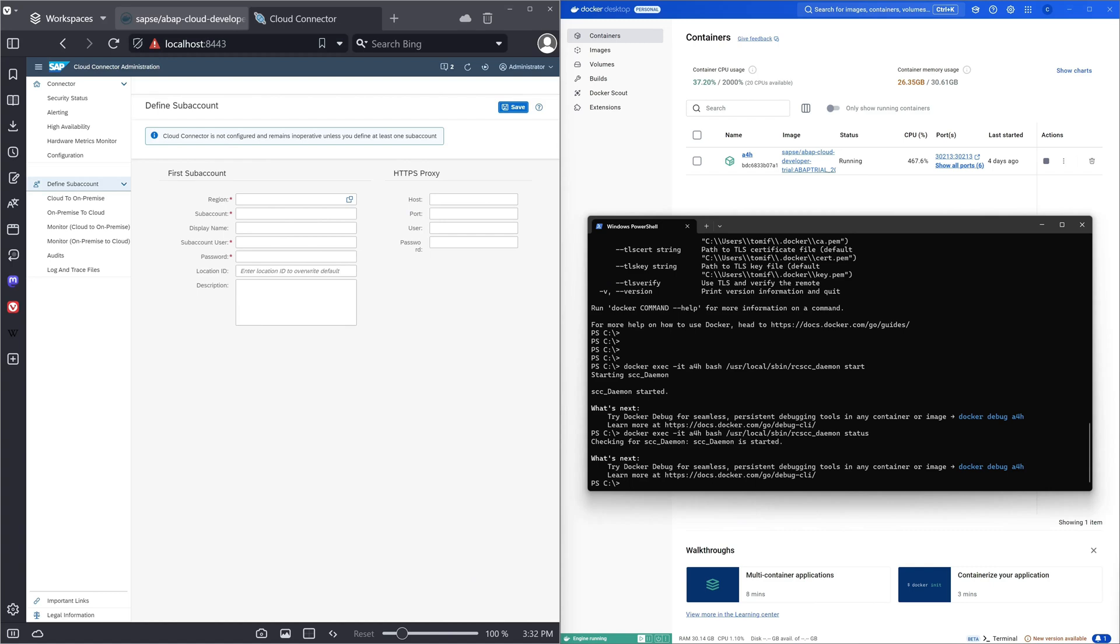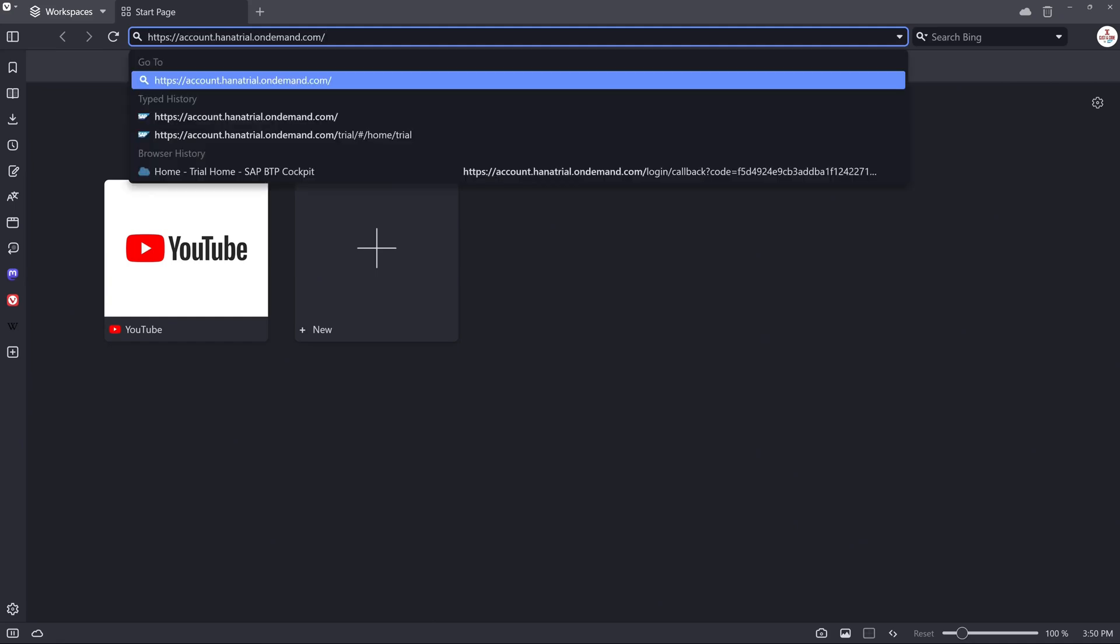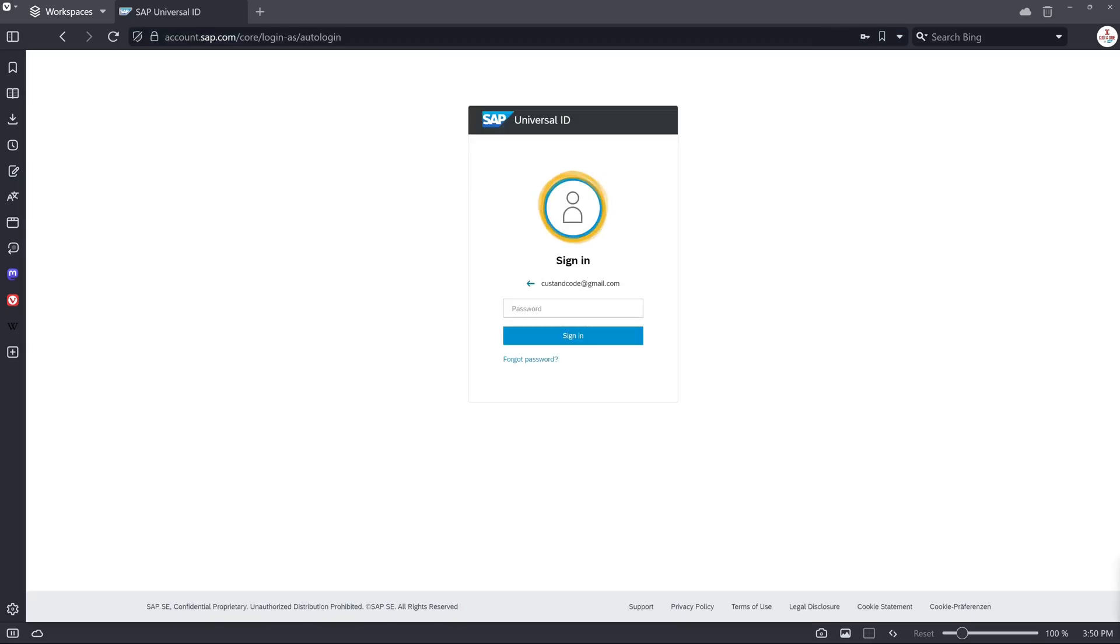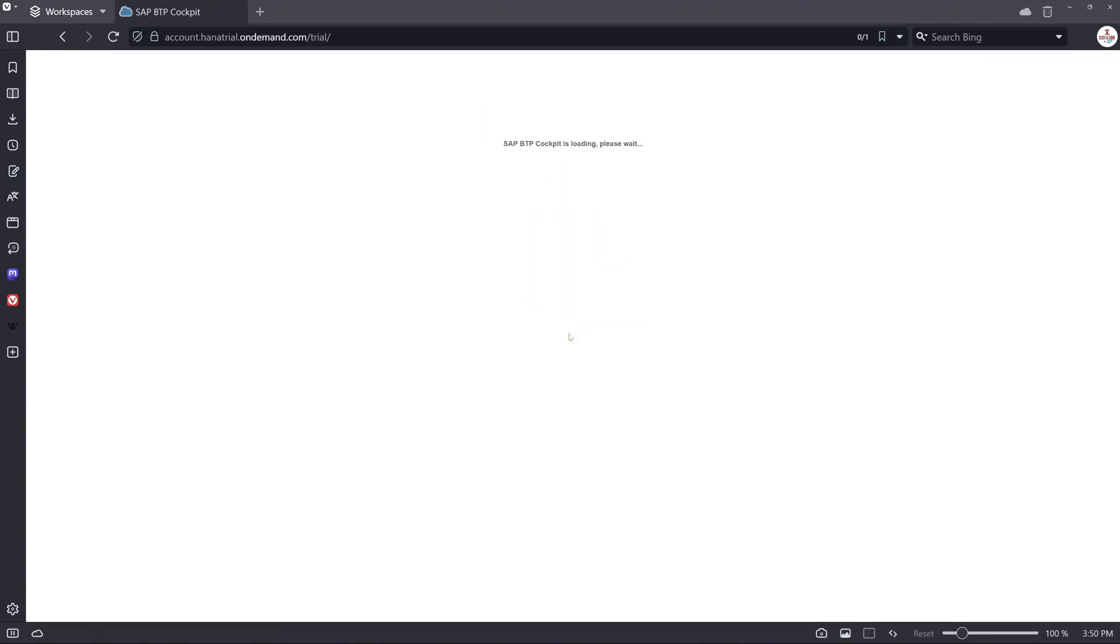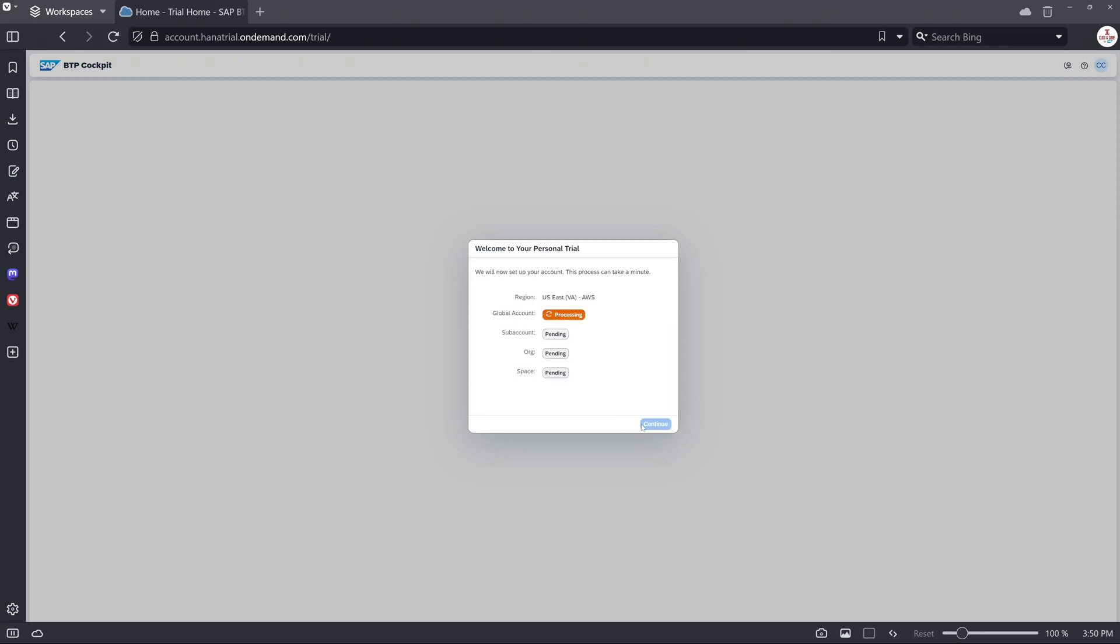Now we see the cloud connector here and now we have to define a SAP account. But first we have to open the link account.hanatrial.ondemand.com. Then we log in here with our username and password. Then we pick a location. I pick here US East. Then we click on create account.